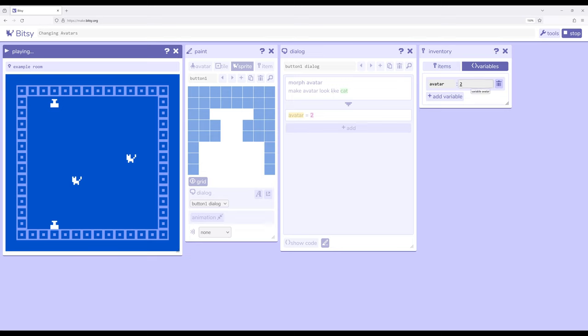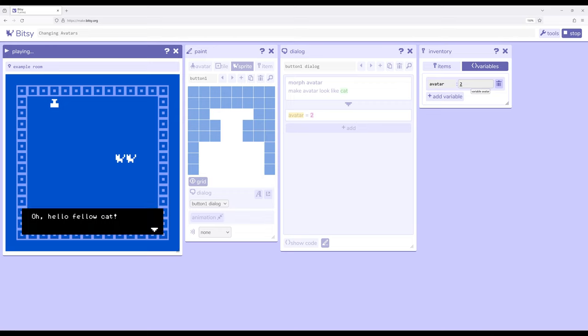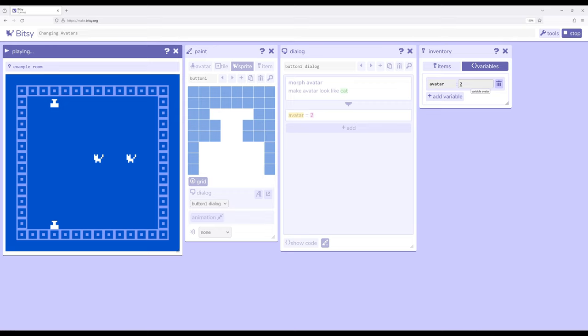Avatar equal to two. Avatar is now equal to two. If I go talk to this cat, oh hello fellow cat. But if I now go up and interact with this button I've changed back to default avatar.